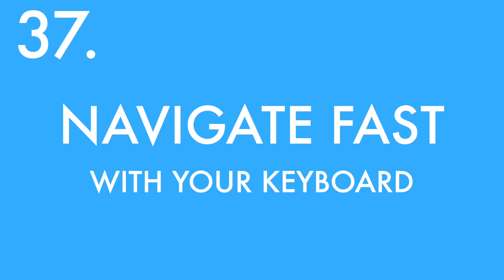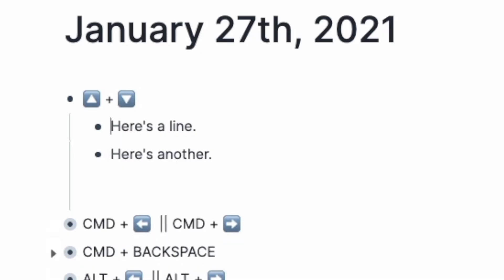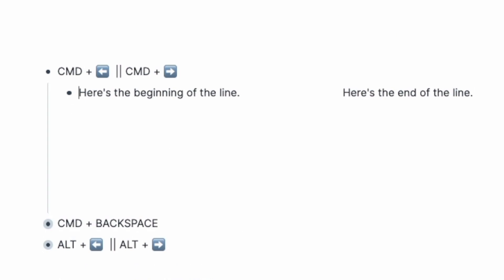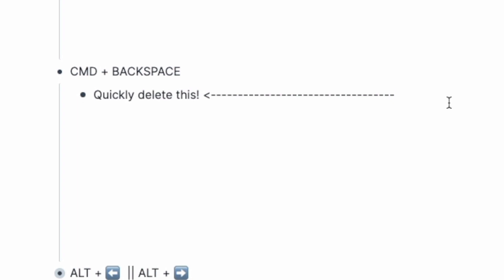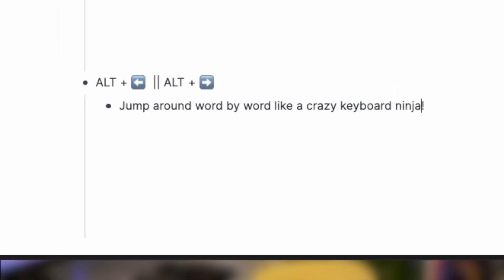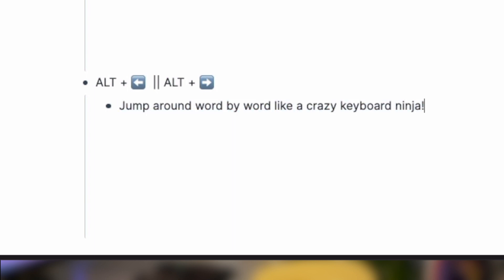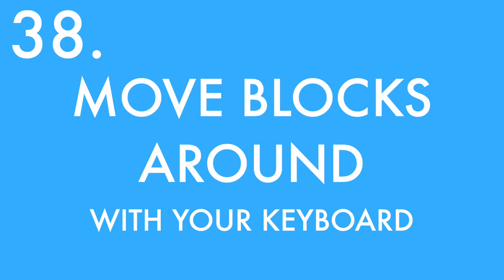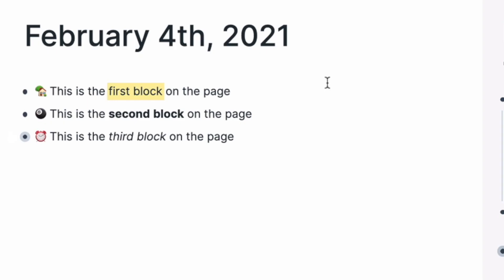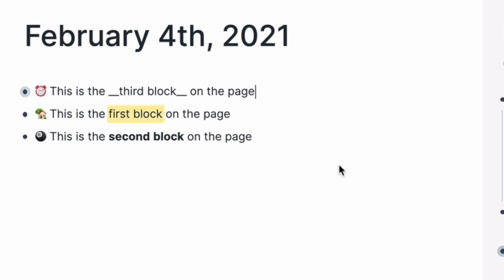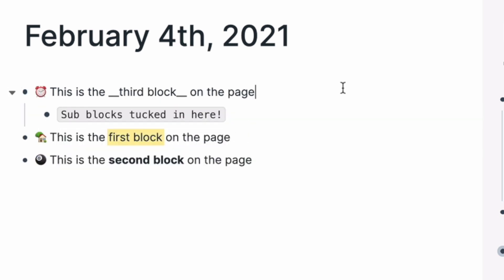Here's how to navigate quickly in Roam with your keyboard: use Up and Down arrow keys to jump from line to line. Command+Left/Right arrow keys jump to the start or end of the line. Command+Backspace cuts back a whole line. Alt+Left/Right arrow keys jump back and forward single words. Hold Shift while combining with any of those commands to quickly highlight text. To move blocks around using just your keyboard, hold Shift+Command and then Up or Down arrow key — this moves a block one spot up or down the page.